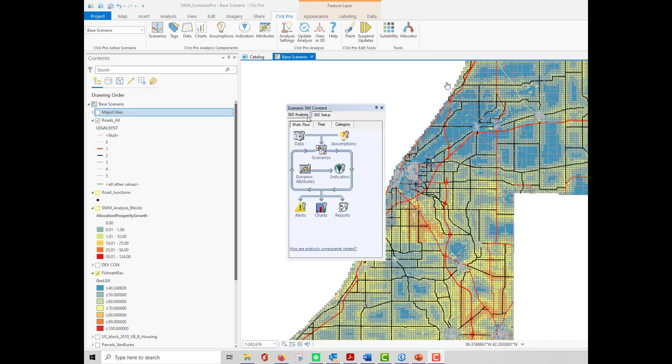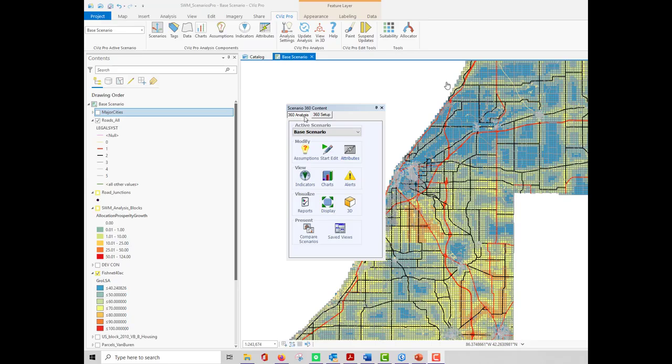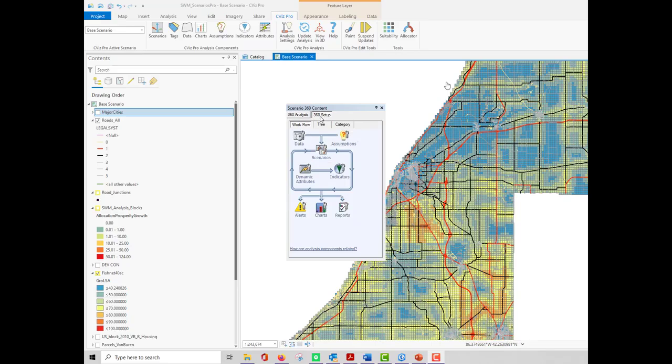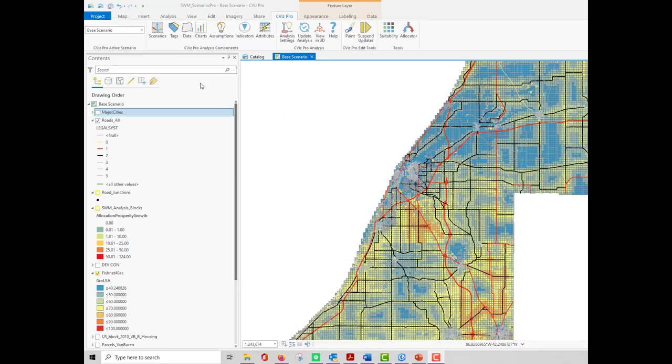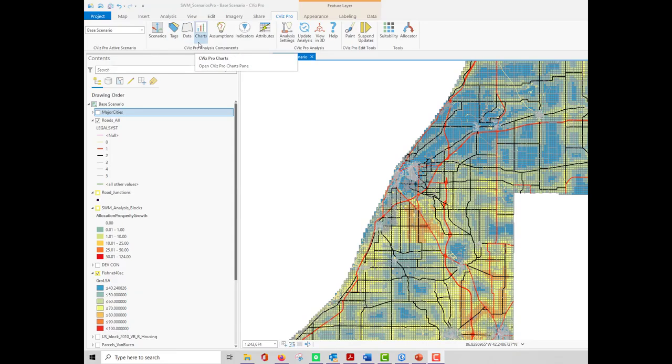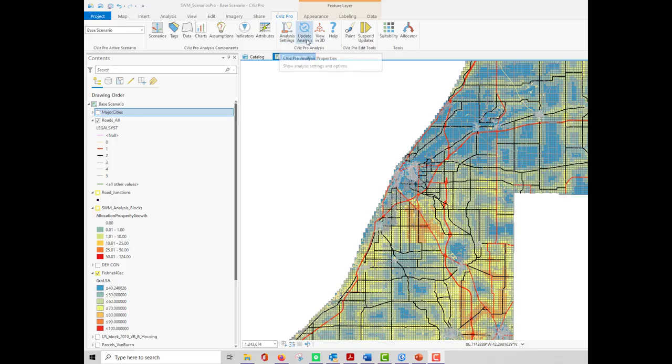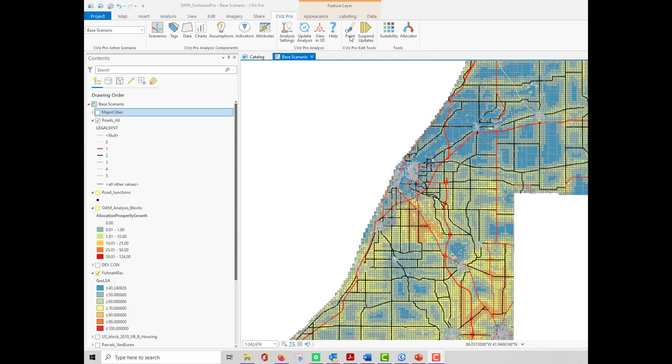The Scenario 360 content window is gone in CVizPro. All of the key windows are accessed through the ribbon. Windows controlling scenarios, data, charts, and assumptions, indicators, and attributes are all located on the ribbon. Other familiar tools from Scenario 360 are also brought forward in CVizPro. There are analysis settings, tools to manage or force analysis updates, start up 3D, or open the help file.